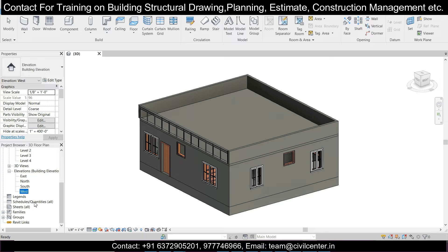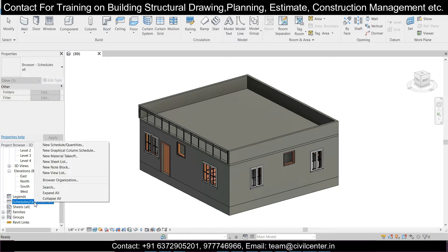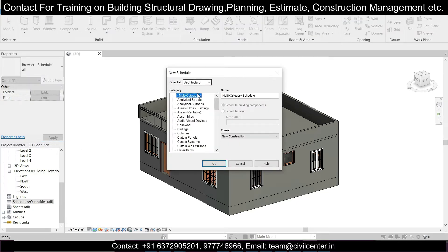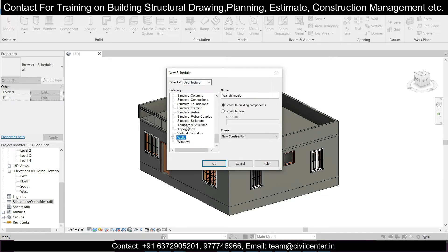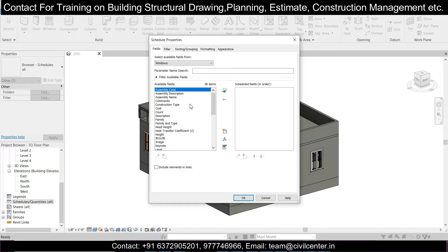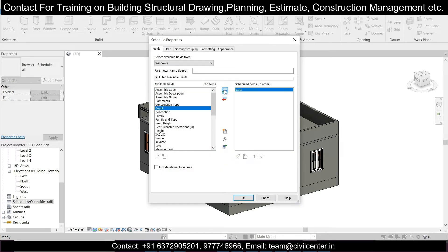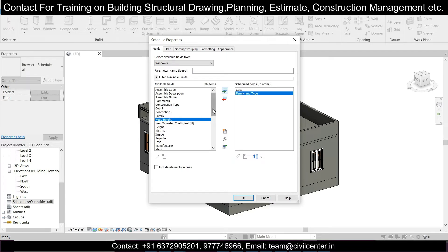For the schedules, we'll simply go here, then right-click and go to New Schedule. Under Architecture, select architecture and take everything, then go to Windows and select Window Schedule — Schedule Building Components. Now we can select the parameters we want. Let's add them one by one: add Cost, then Family and Type, and you can add that as well.